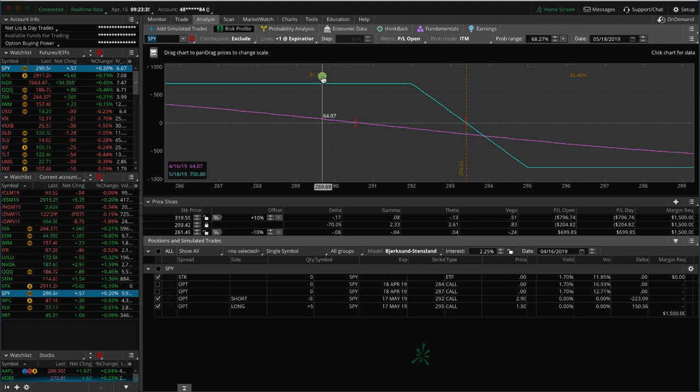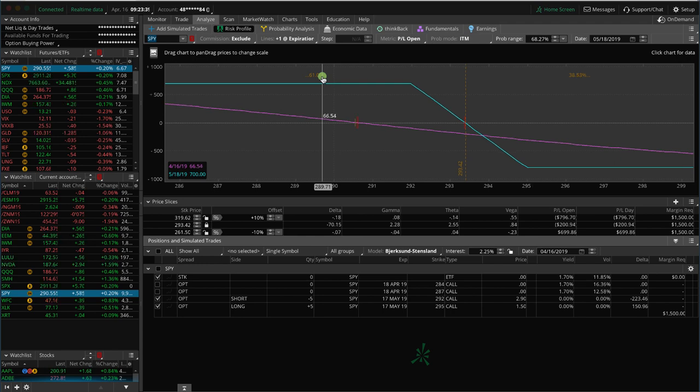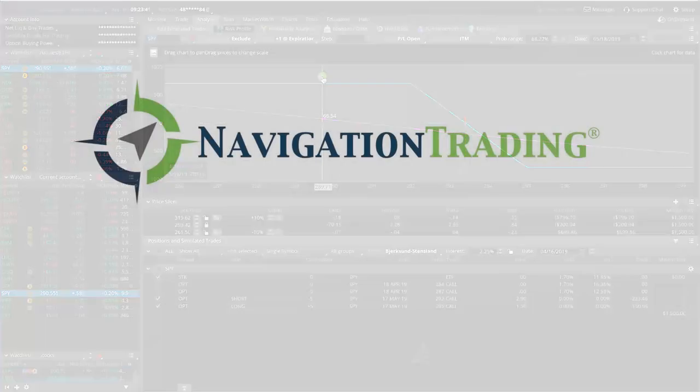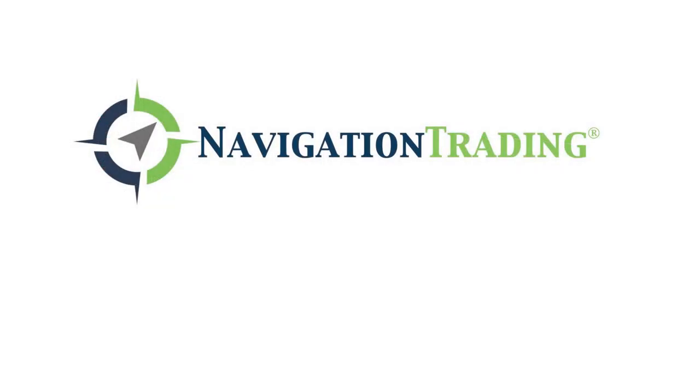So that's it. Hope that was helpful. If you have any other questions, feel free to go to navigationtrading.com and follow along on what we're doing. Take care, everybody.